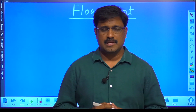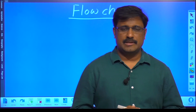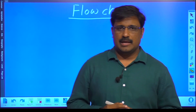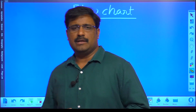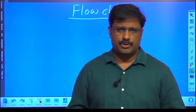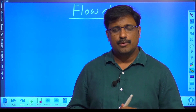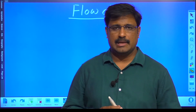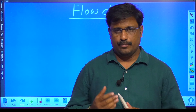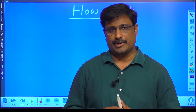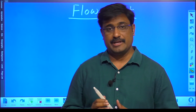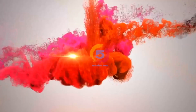Hi friends, welcome to Phi Mantra. This is Alan Reddy. We are going to discuss how to develop program logic without using programs — without writing programs.